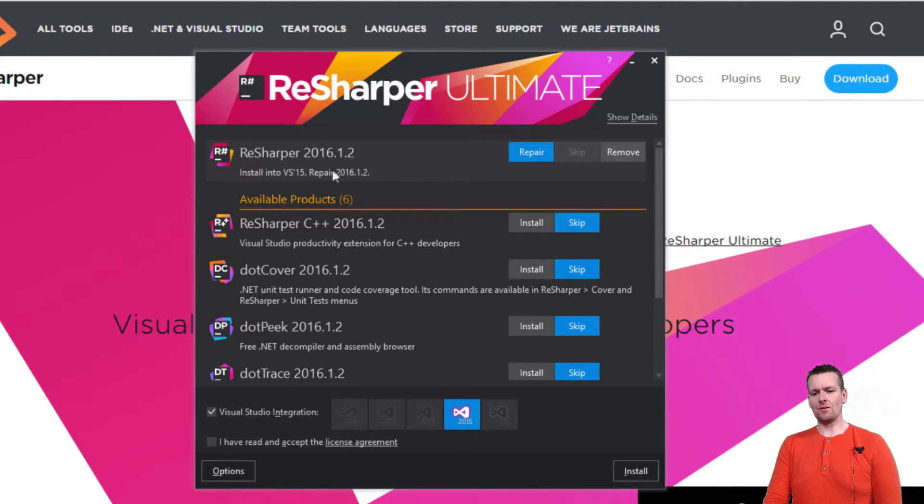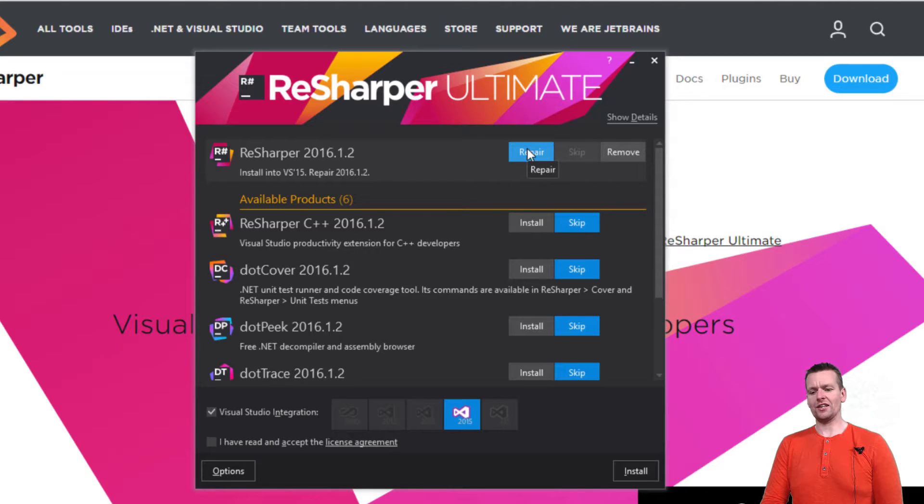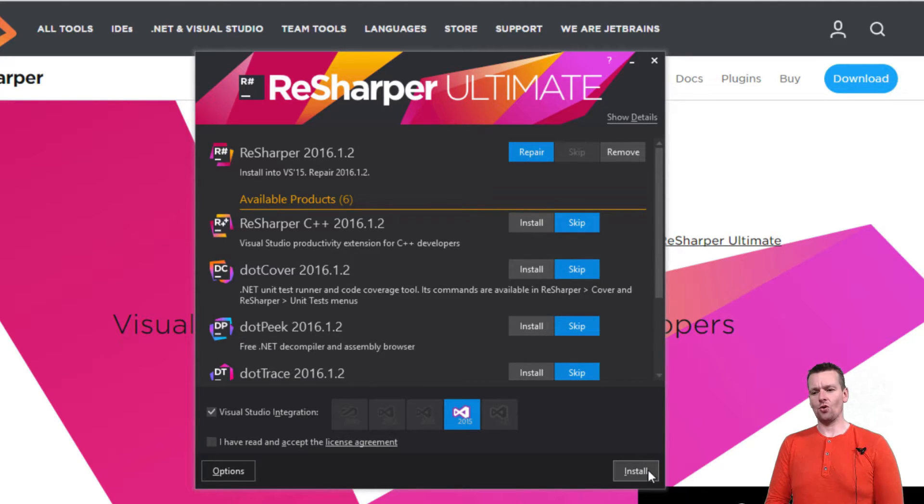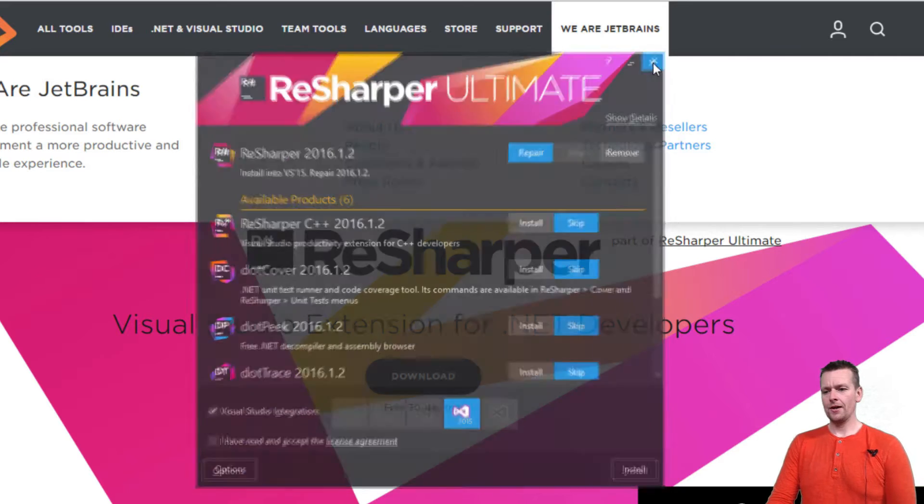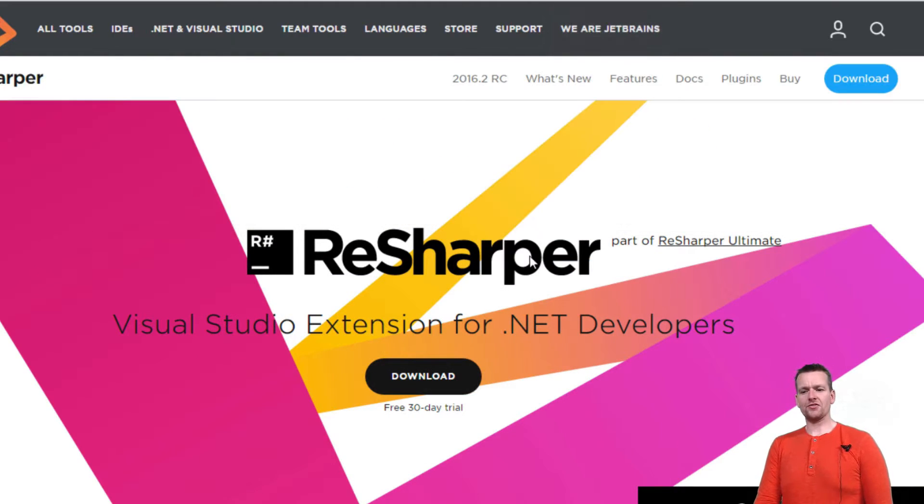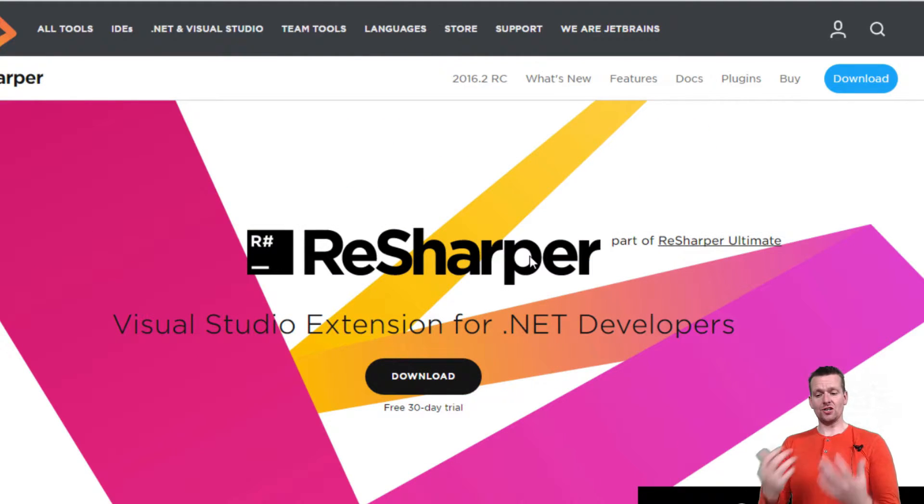I just added the ReSharper guy up here and you just select install and then you press install here. That's pretty much all you have to do. After a bit of time it'll pop up telling you it's installed.